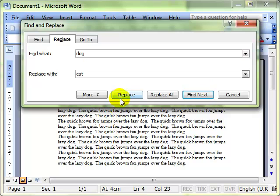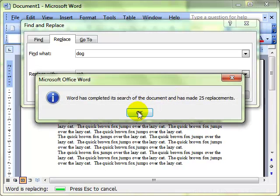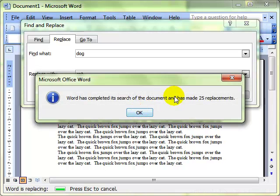Then you can use the replace button to replace one instance at a time, or if you're fairly certain of what you're doing you can click on replace all. The whole document has made 25 replacements.